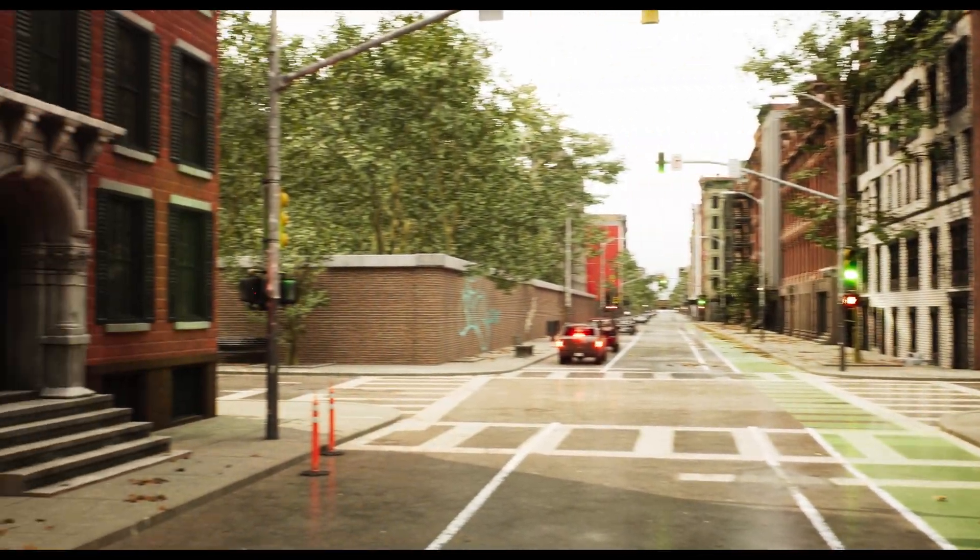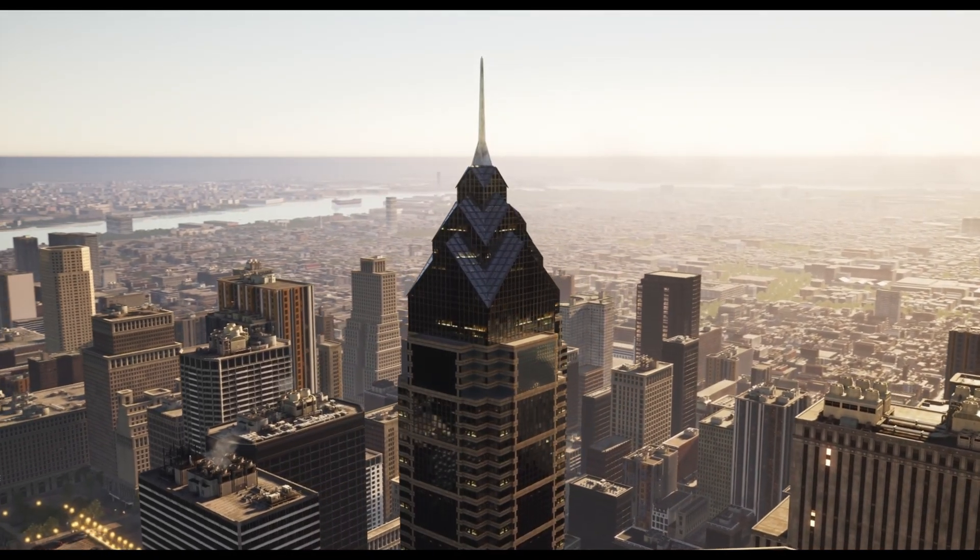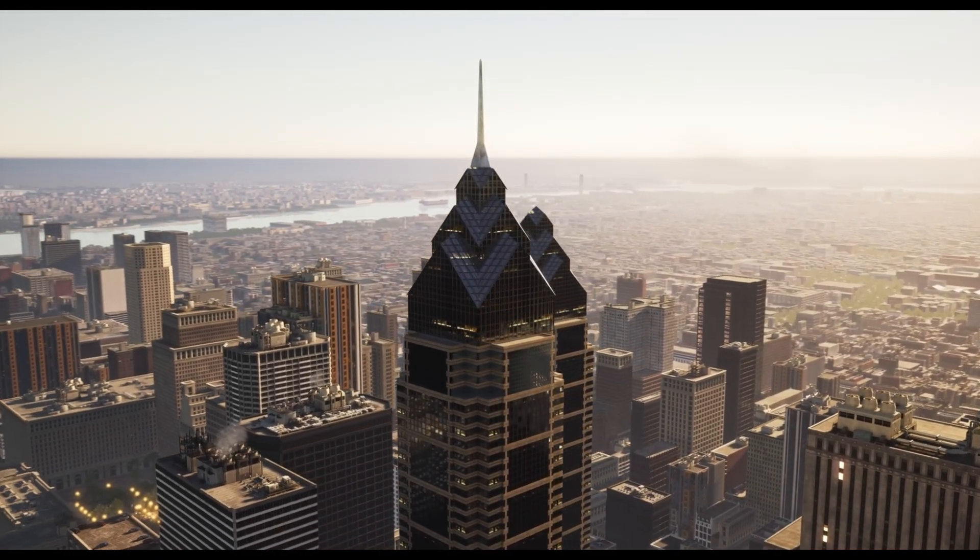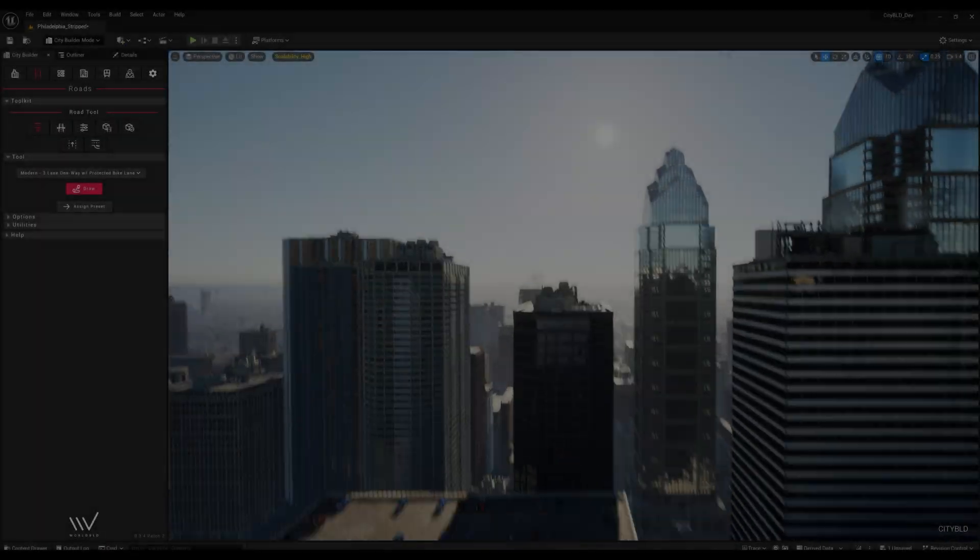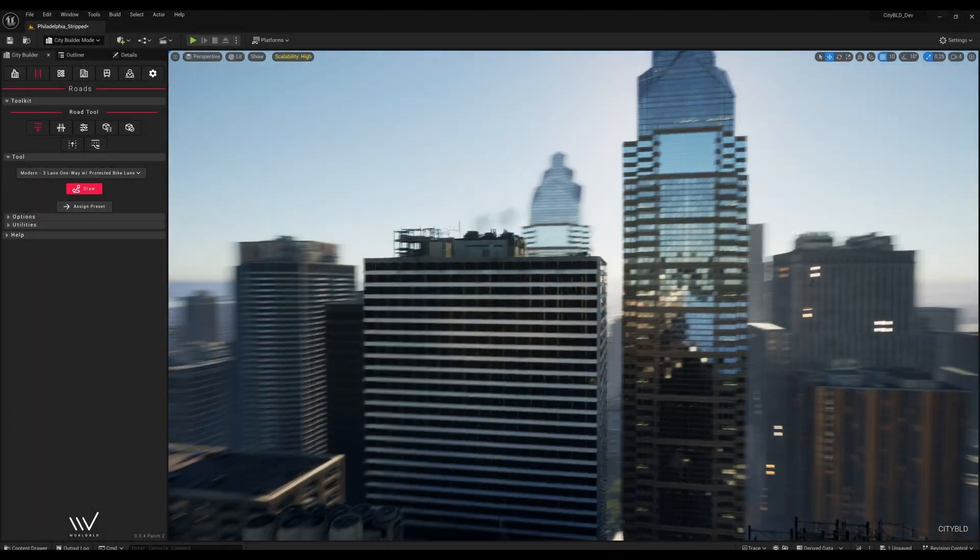Hey everyone, Joshua here with WorldBuild. In this video, we'll be following up on our previous real-world city tutorial and diving into how we can create our own customizer.